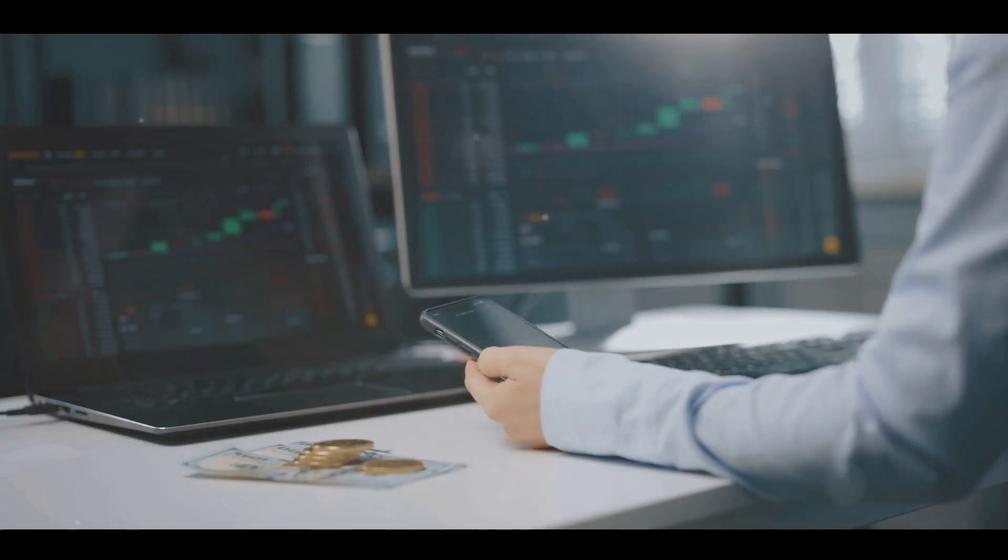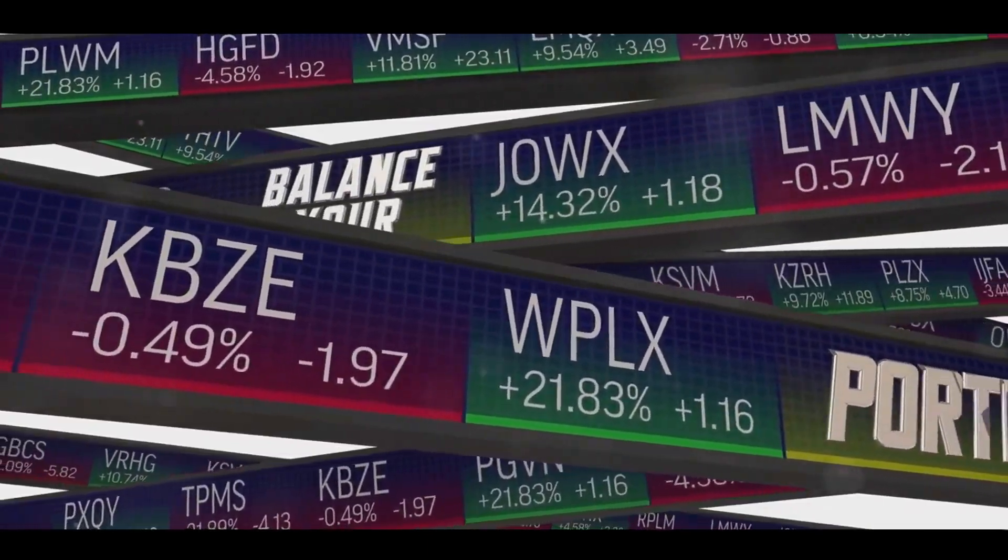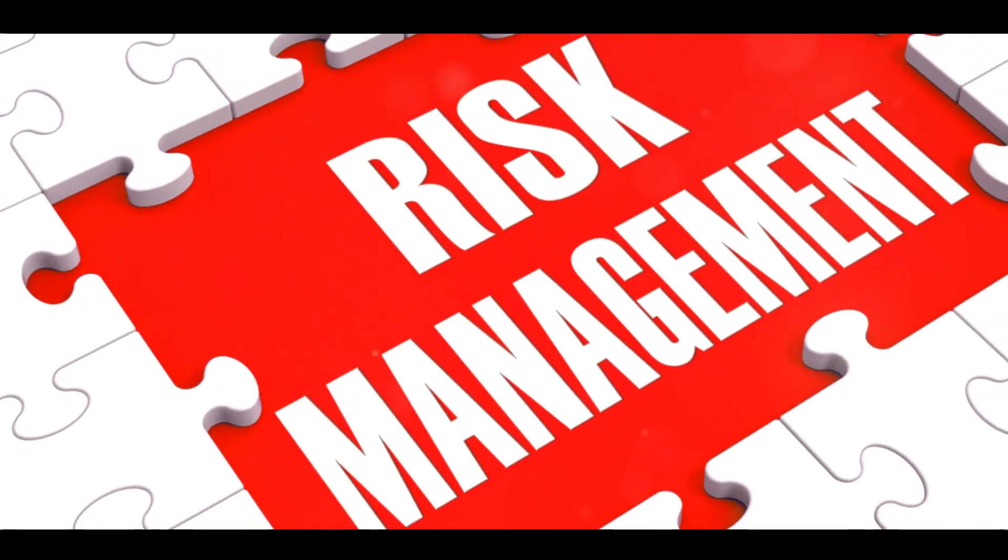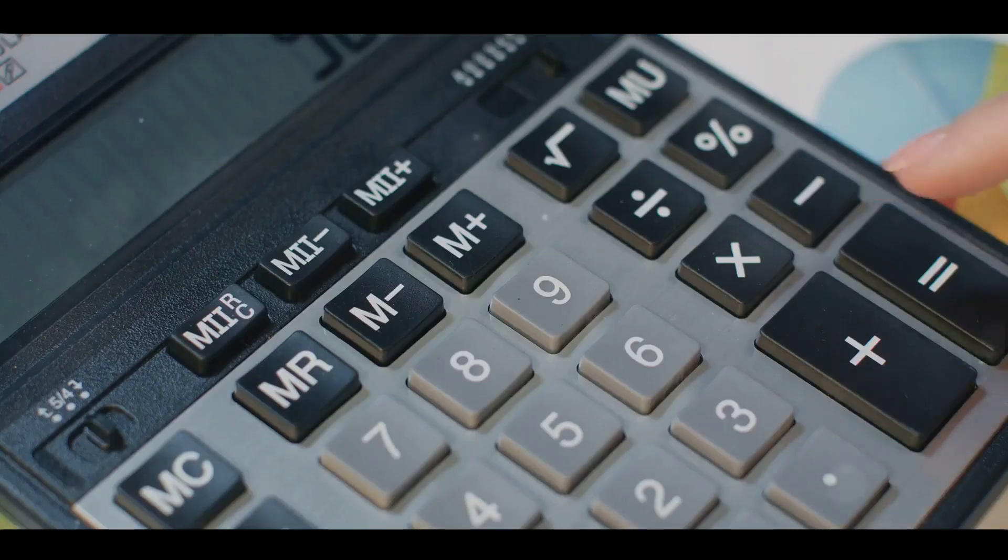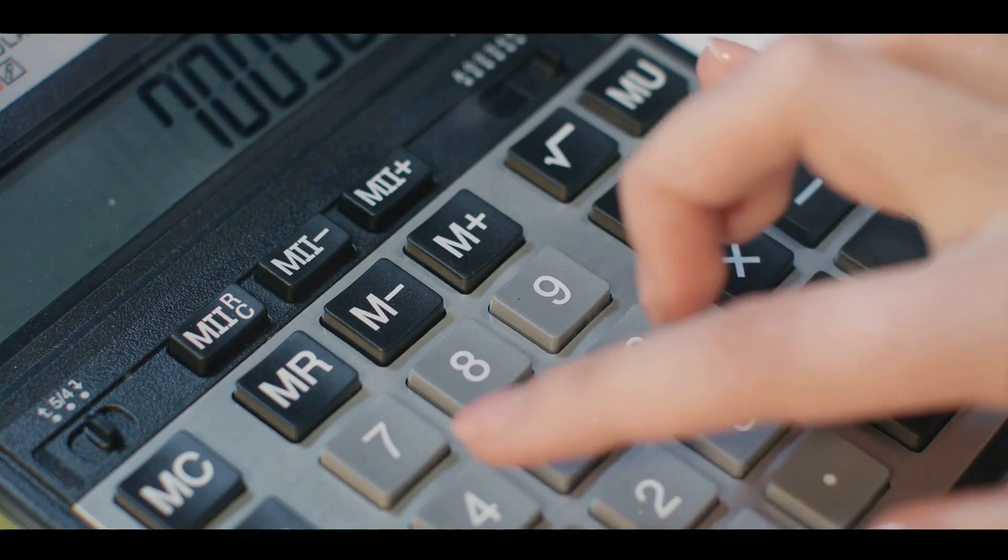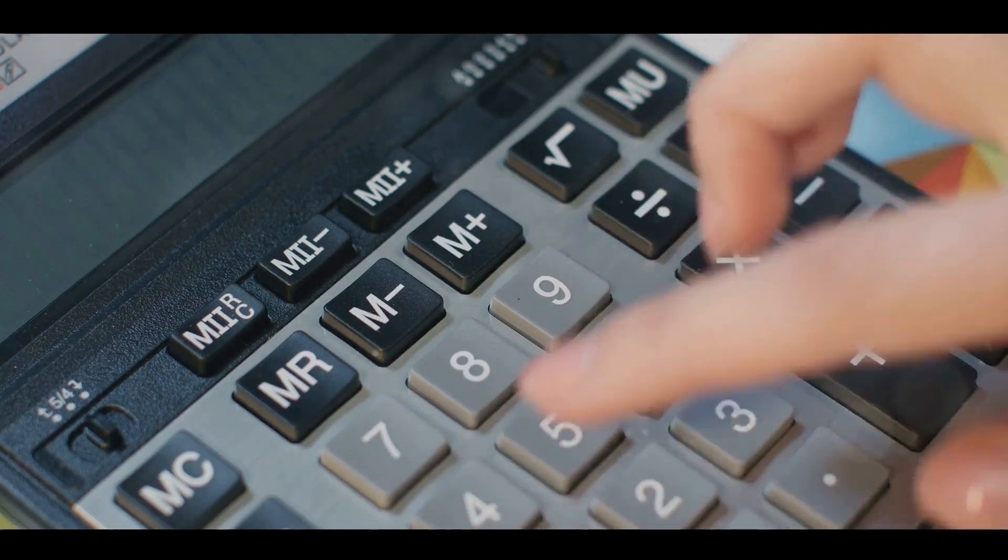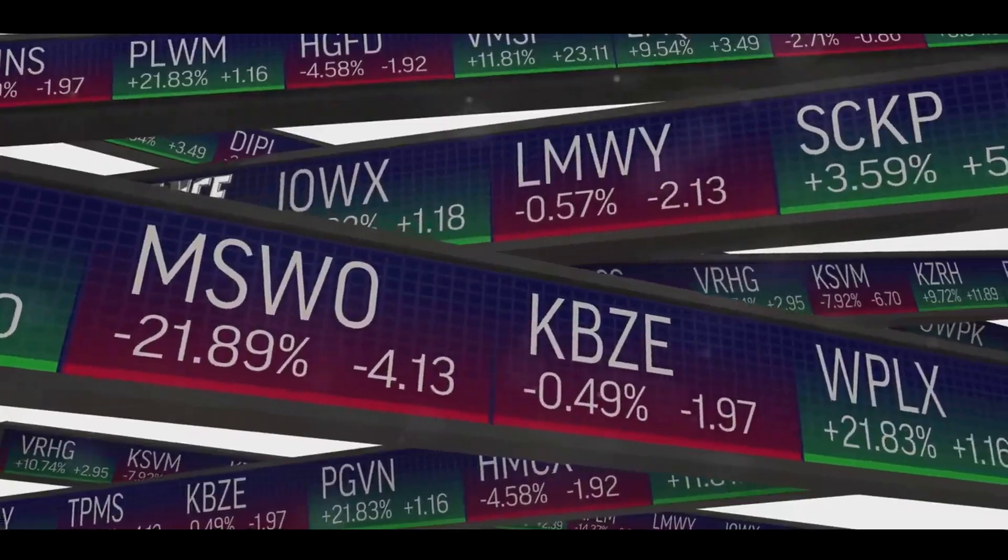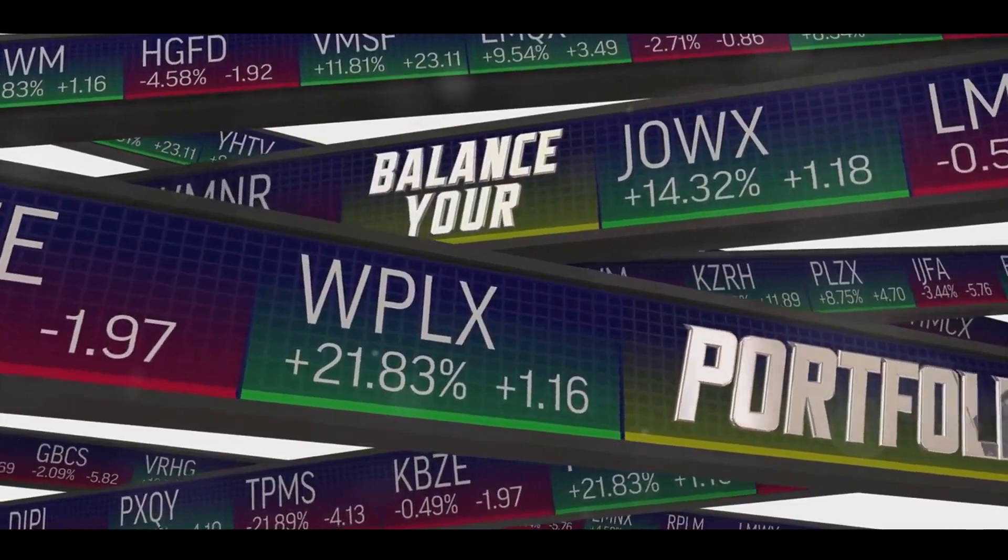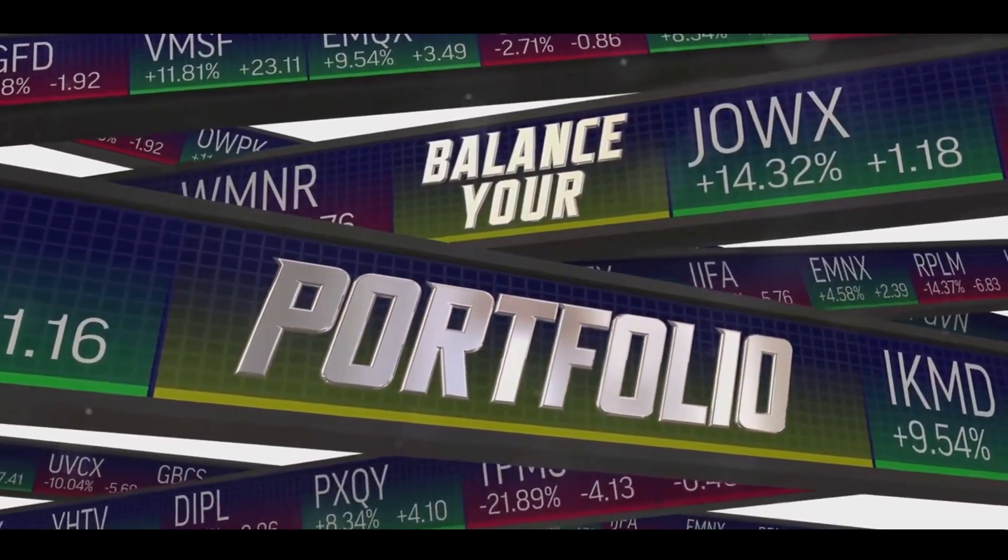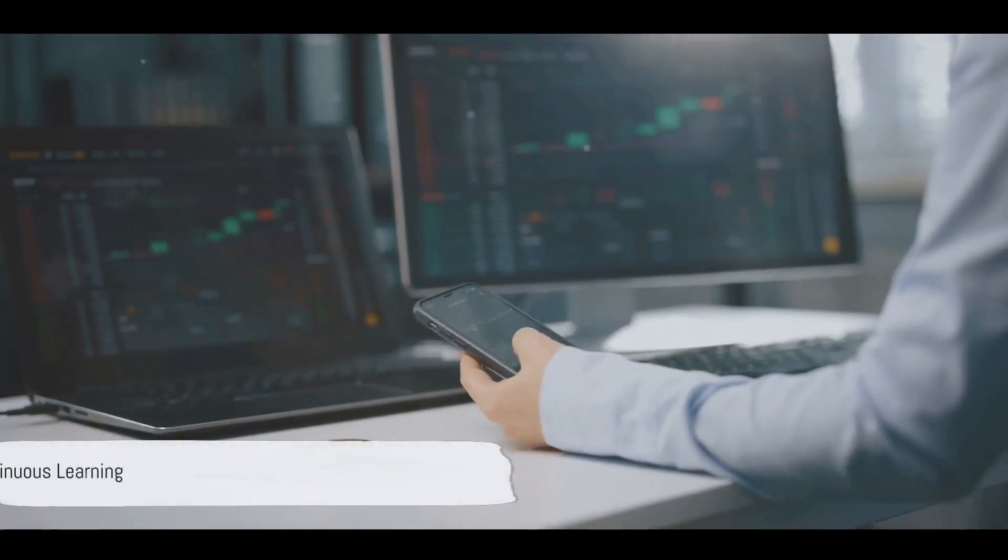But no matter your strategy, managing risk is crucial. Diversifying your portfolio is a great way to spread risk. It's like the old saying, don't put all your eggs in one basket. And then there's the use of stop-loss orders. These can limit potential losses by selling a stock when it reaches a certain price. Remember, diversification and risk management are your best friends in this journey.